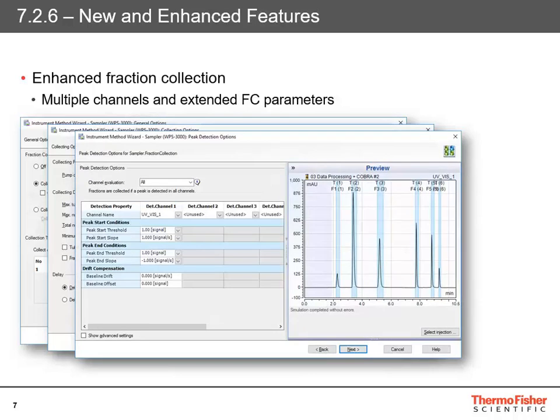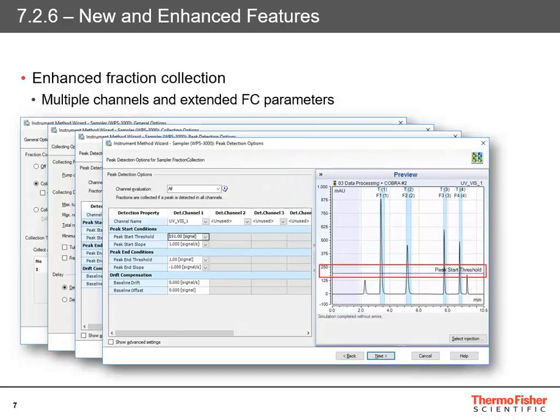Then we get into the actual setting of the parameters. The initial view on the left-hand side shows the key main conditions to set up basic fraction collection. As you change those — for example, if you change the peak start threshold to a much higher level — you can see on the right-hand side a bar showing where the peak start threshold is, and you can see the first and last peaks are no longer collected, with the actual collected portion updated on the other peaks too.